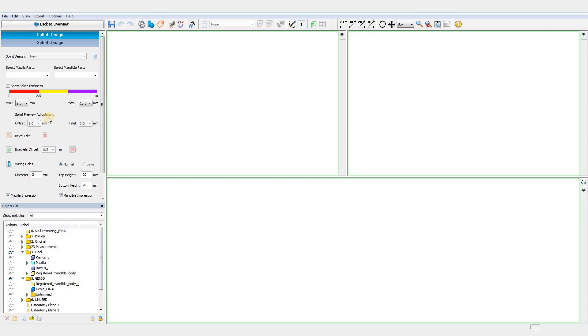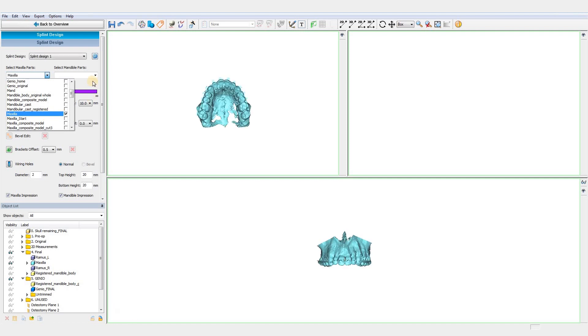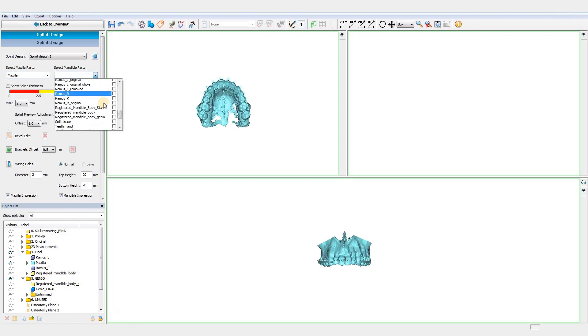Once you have performed your orthognathic planning, as also shown in a dedicated video to this topic on our website, you'll have all the required input to design your splints.